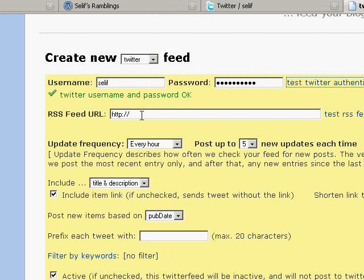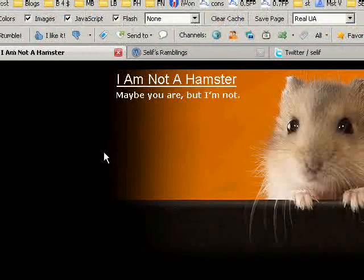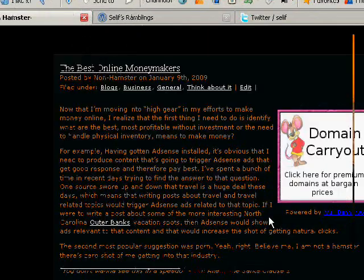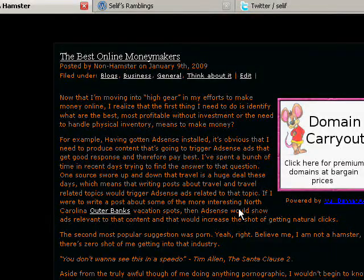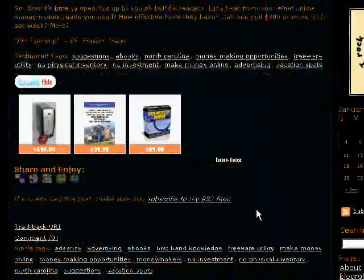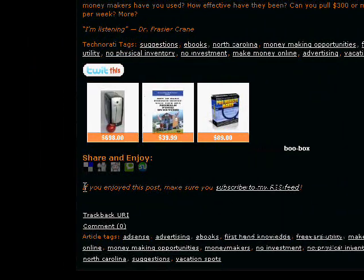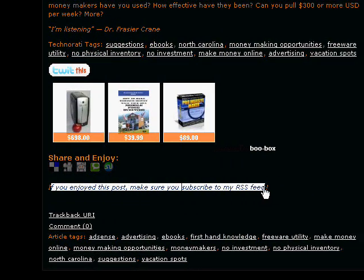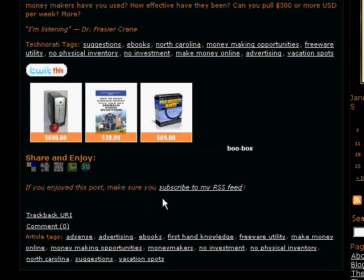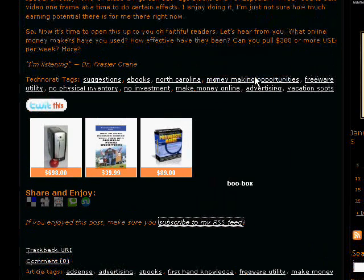Now the most important part you need here is the RSS feed URL. Where you get that from will vary from one blog to another based on your template and the way you've got it set up. In my case, on my blog, I've set it up so that the bottom of each post has a link to my RSS feed, so I just right-click on it and hit 'Copy Link Location.'